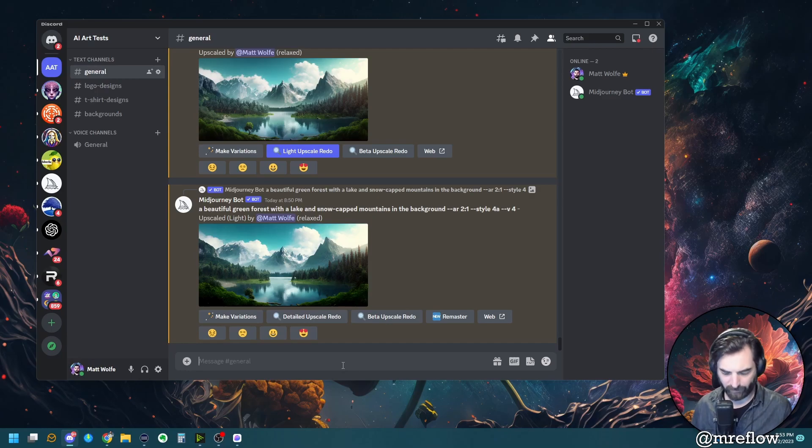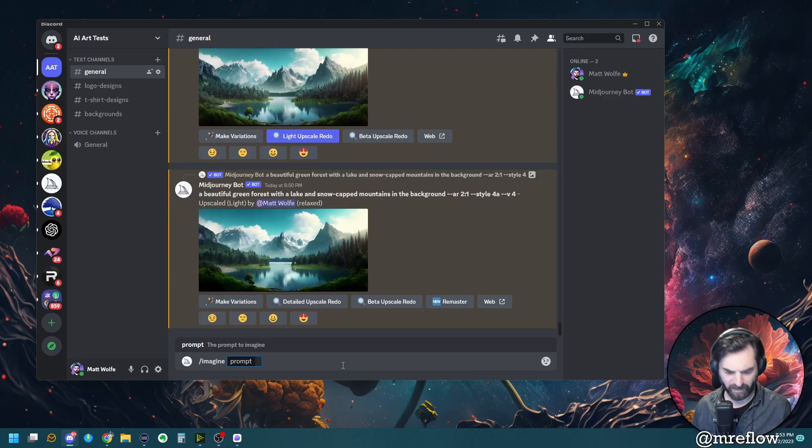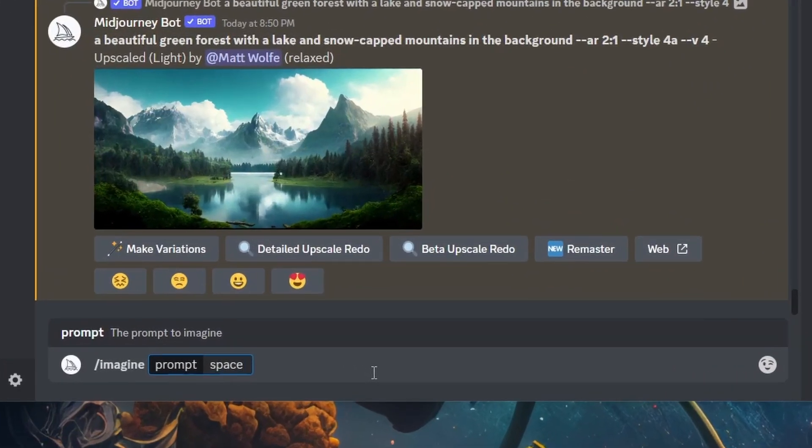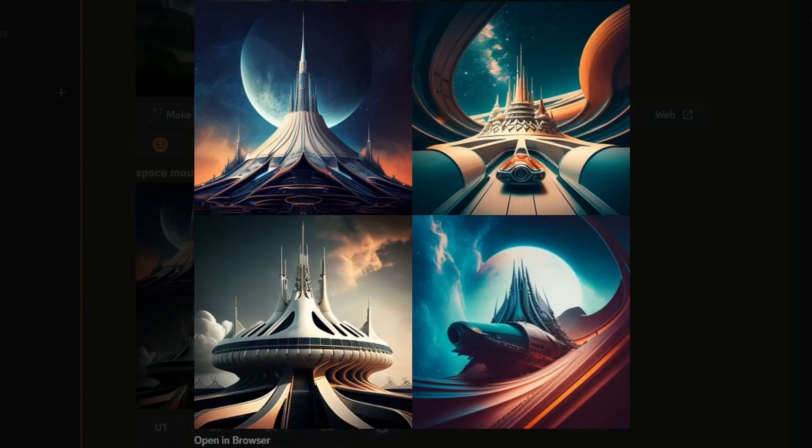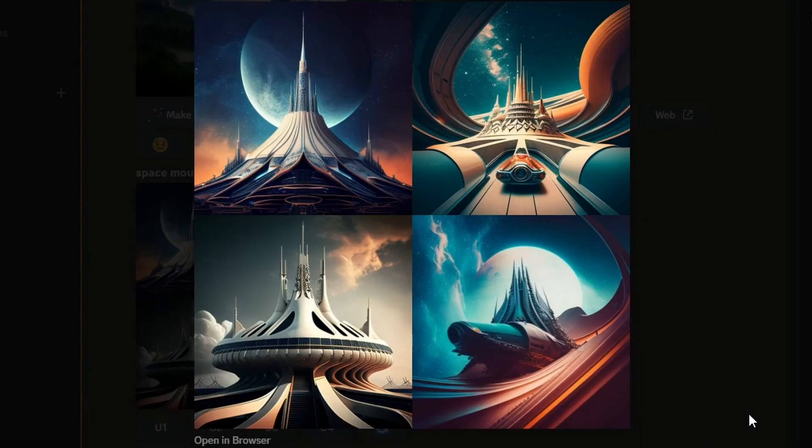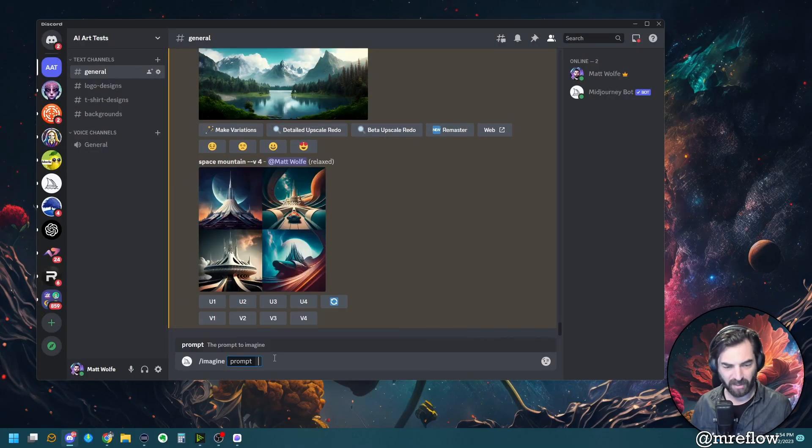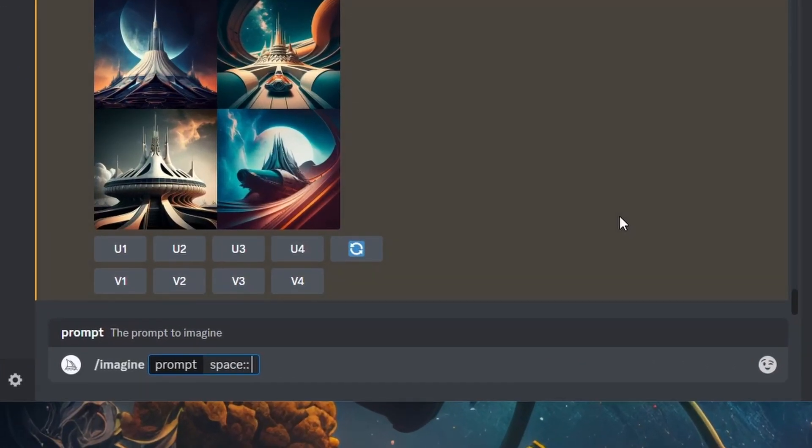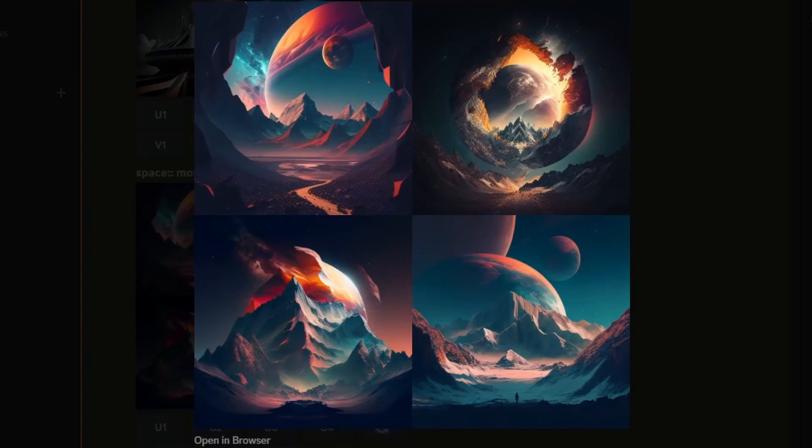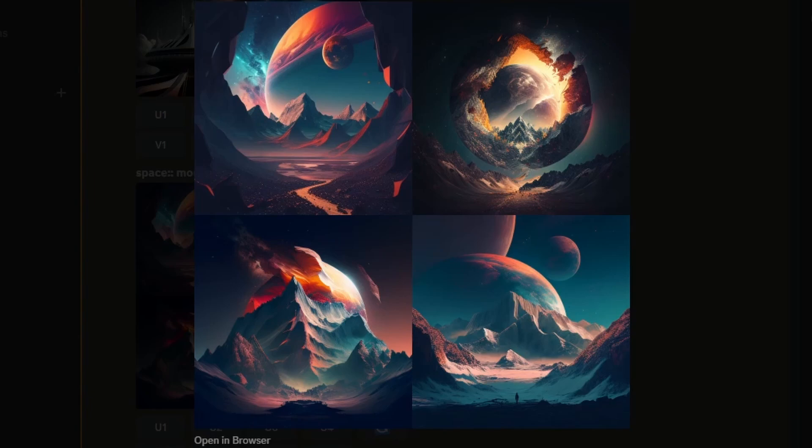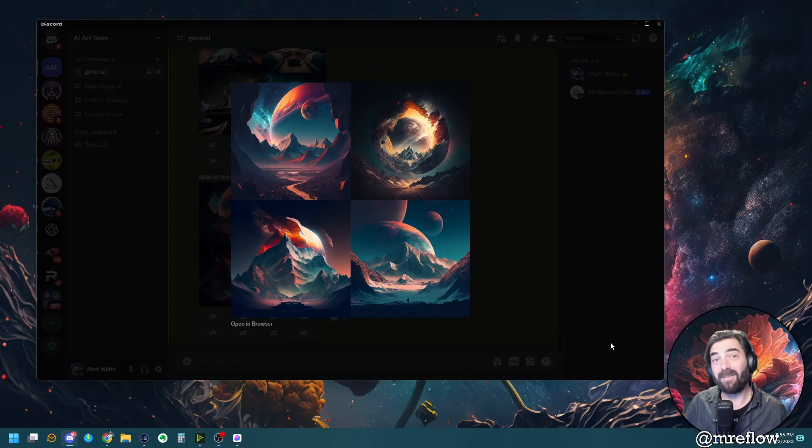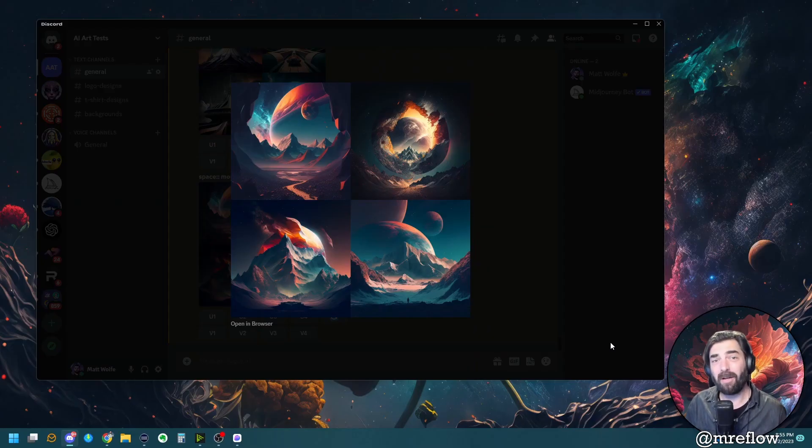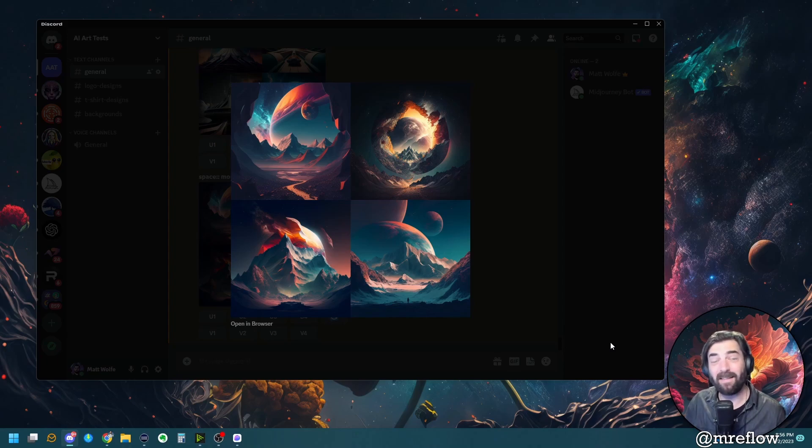So let's try something like imagine space mountain. Now, as expected, we kind of got something that looks like something out of Tomorrowland from Disney's and the space mountain ride. Now let's go ahead and do imagine space, put our two colons in there and then put the word mountain. Let's see how that changes things up and check these out. Now we have mountains in space.